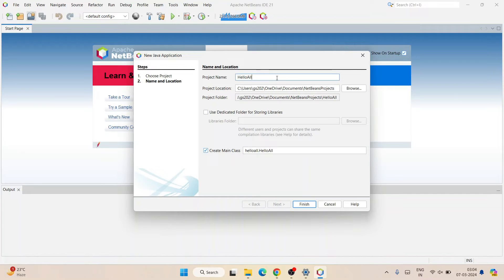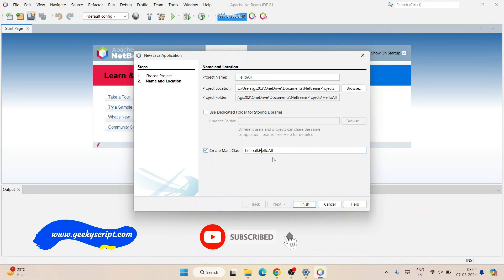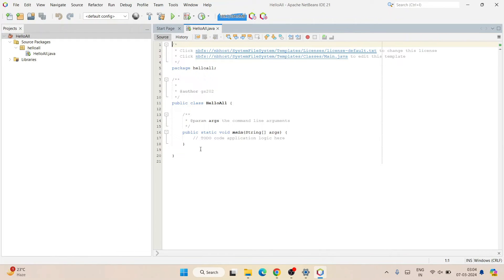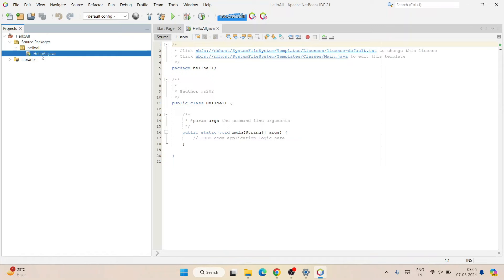You can see the project location is correctly set and the project folder is also set. It is also going to create 'helloall' as the package name and 'HelloAll' as the class name. Always remember the class name's first letter should be capitalized. Everything looks fine — just click Finish. The project will be created and you can see our HelloAll project is open. Expanding it, you'll see 'helloall' is our package and 'HelloAll.java' is our class file.